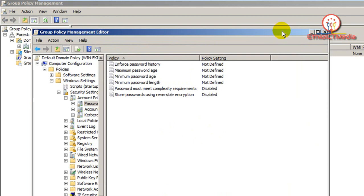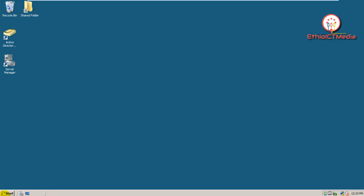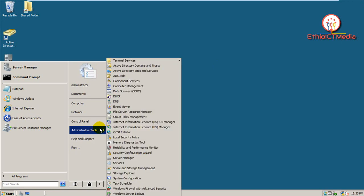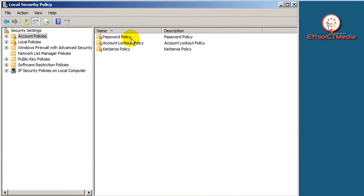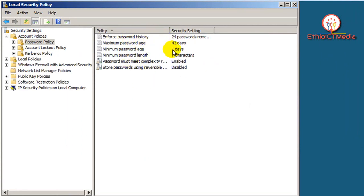In Group Policy Management Editor, you can also access the local security policy. From Local Security Policy, go to Account Policy, then double-click and open Password Policy.